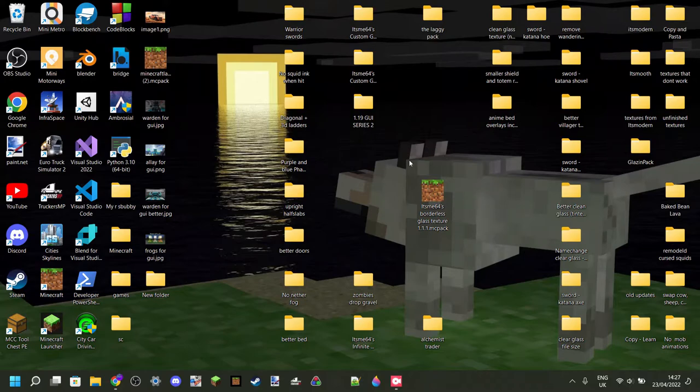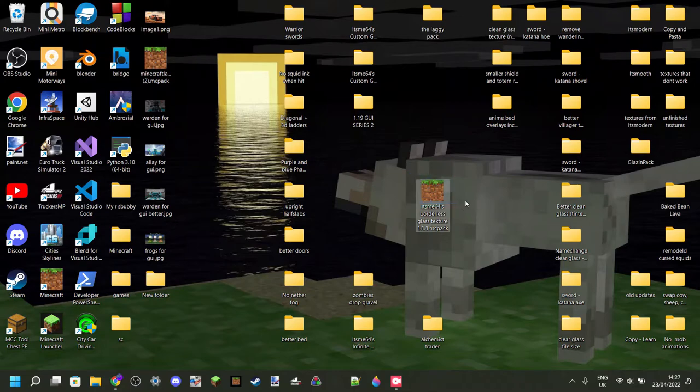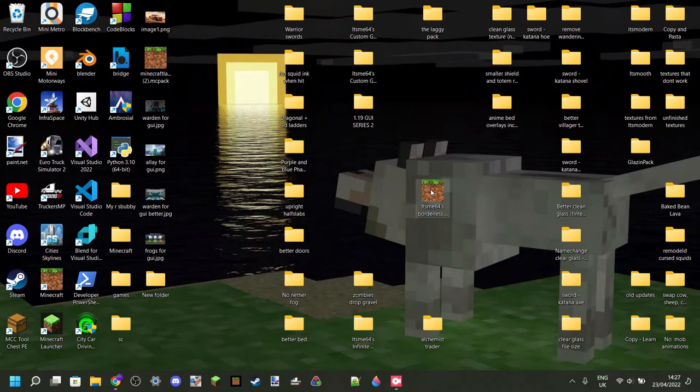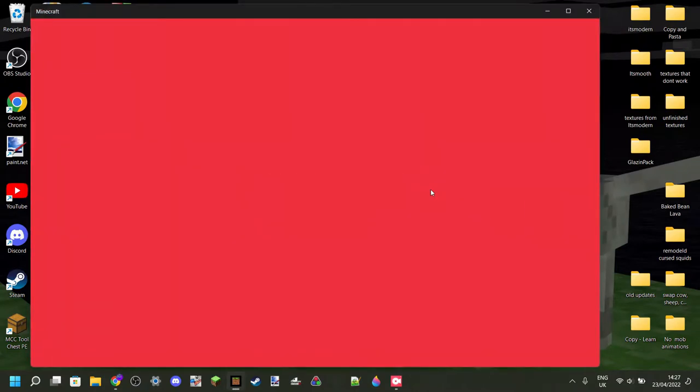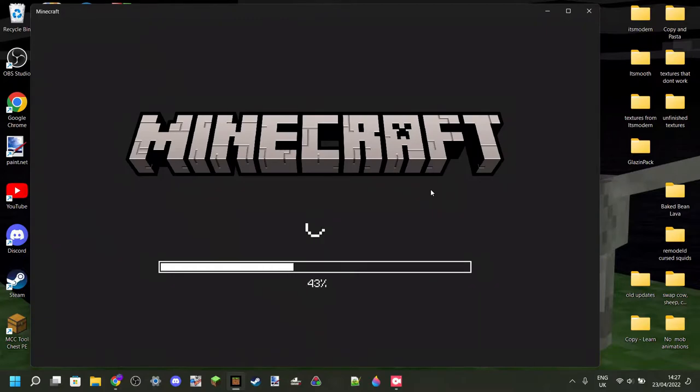If you have, then you should see that grass icon. Then all you need to do is double click on that file, and then Minecraft should open right up.